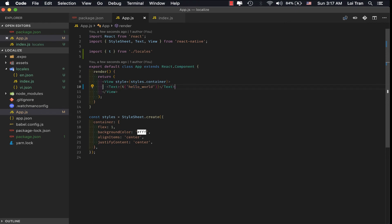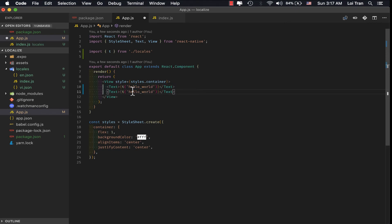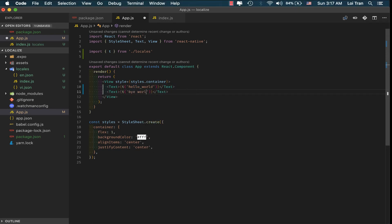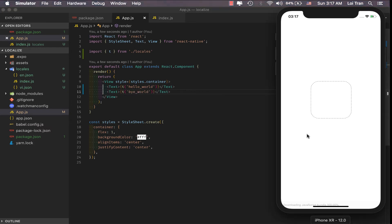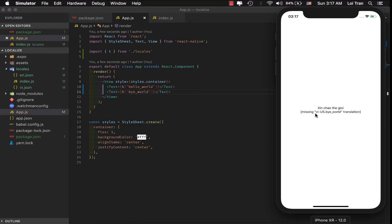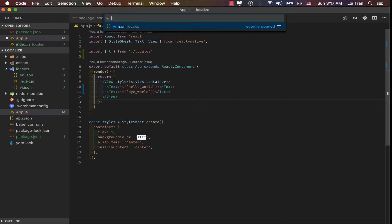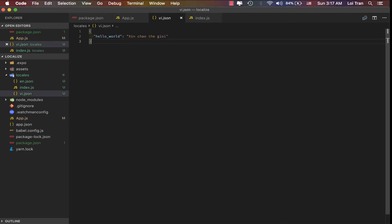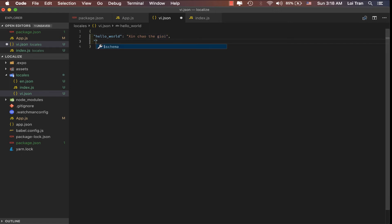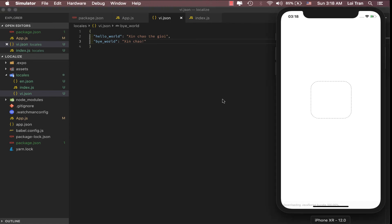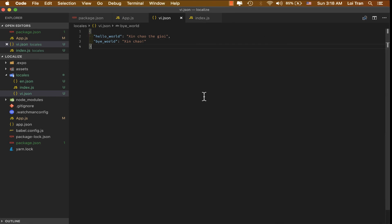We'll do one more. And you can see that the translation is missing, but we can easily fix this. All we got to do is jump into vi.json and add the appropriate key. So by saving refresh, we can see that it works right here as well.